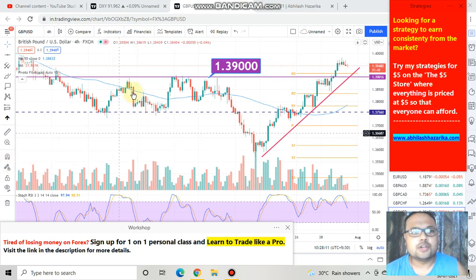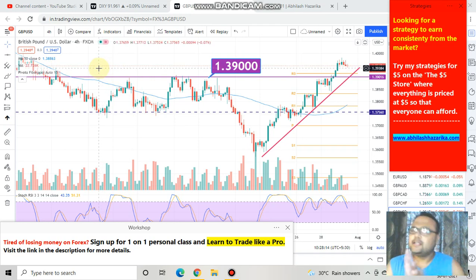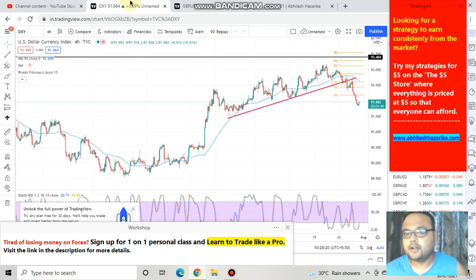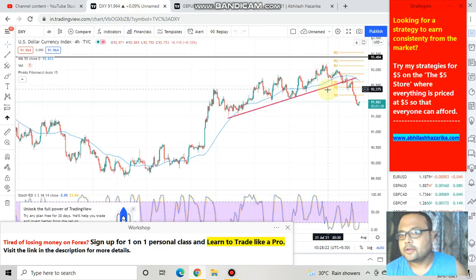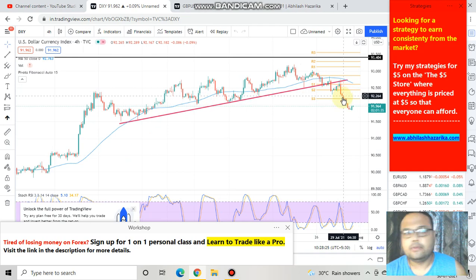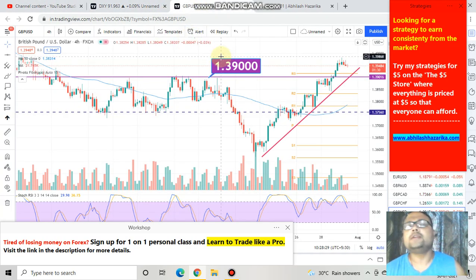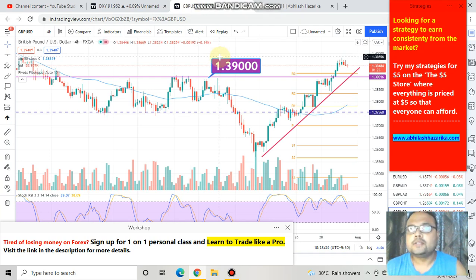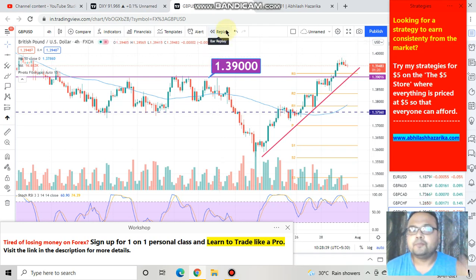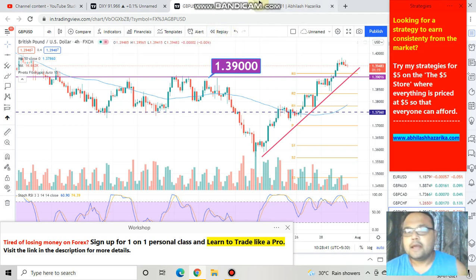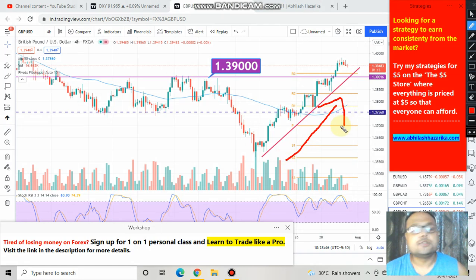This is the forex chart of GBPUSD in front of us and as we all know, after the Fed meeting there is a sharp fall in the price of the US dollar. You can clearly see that there is a sharp rise in the price of currency pairs like GBPUSD and EURUSD because the dollar is going down, GBP is going up, and as a result you can clearly see how bullish the market is right now.